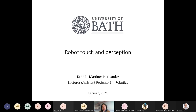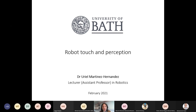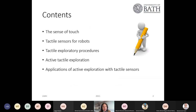Hello everybody. My name is Uriel. I'm a lecturer in robotics at the University of Bath. I will talk about some aspects of robot touch, and some methods that I have been using in my research to do recognition and exploration using tactile sensors. I will talk briefly about the sense of touch, some tactile sensors for robots, tactile exploration procedures, what is active tactile exploration, and some applications as well.